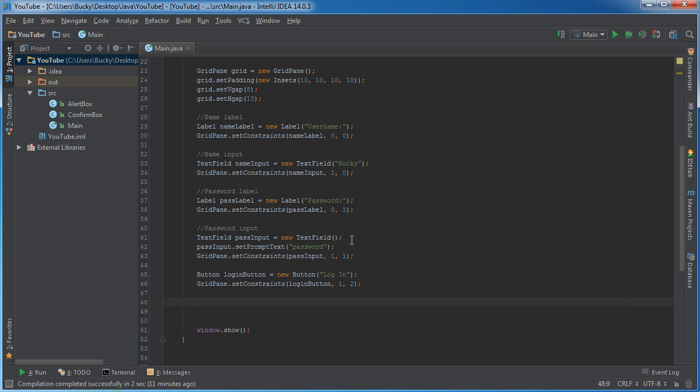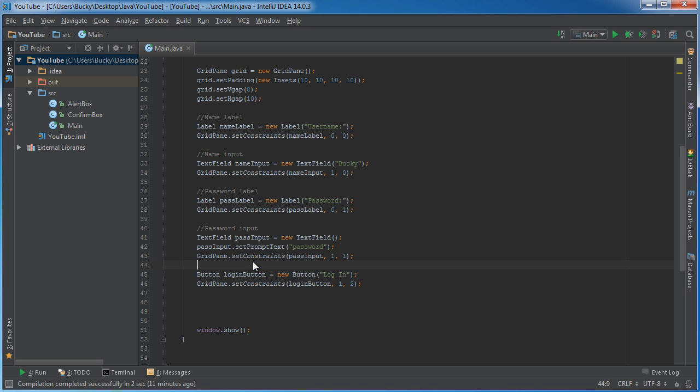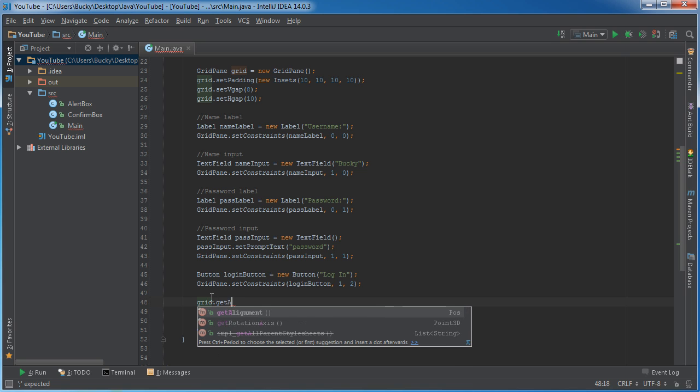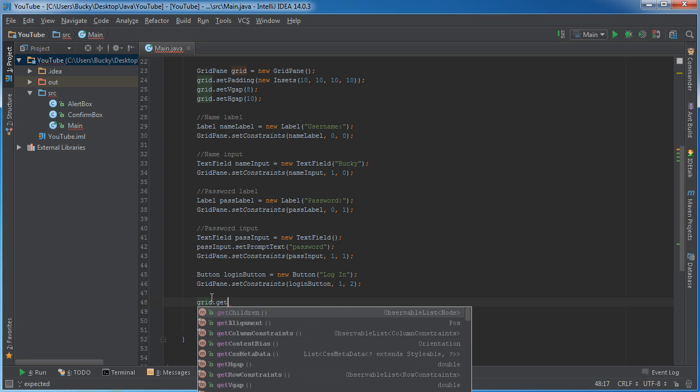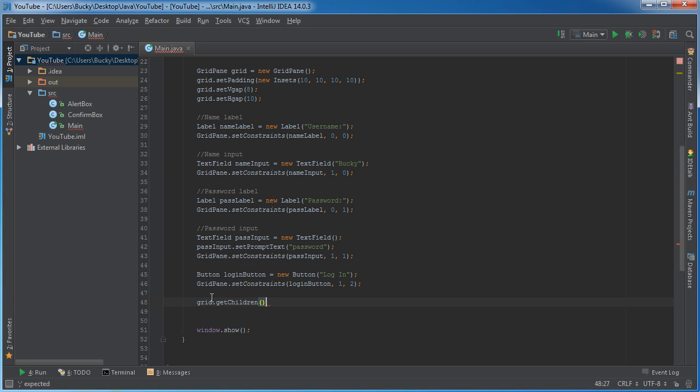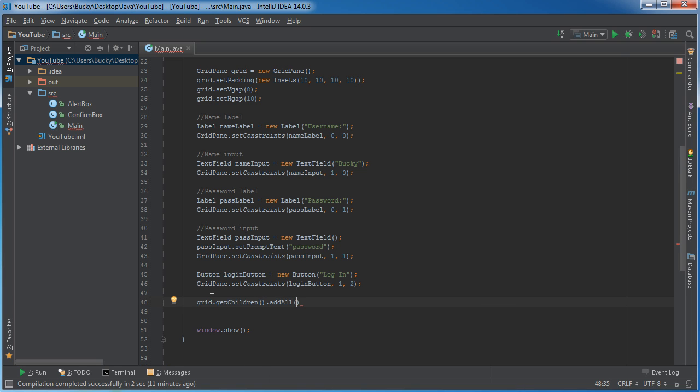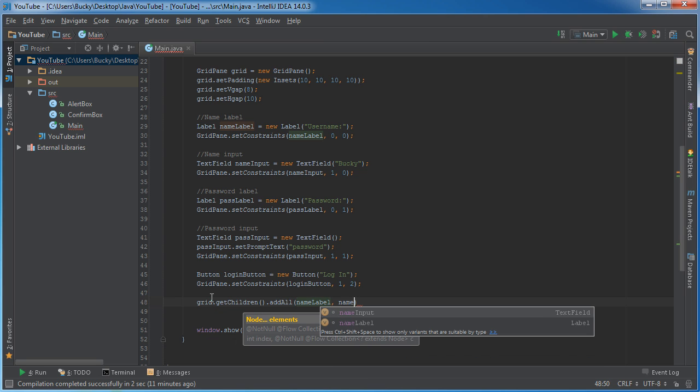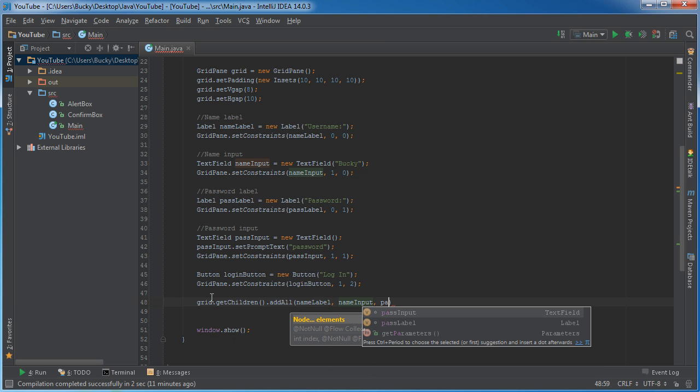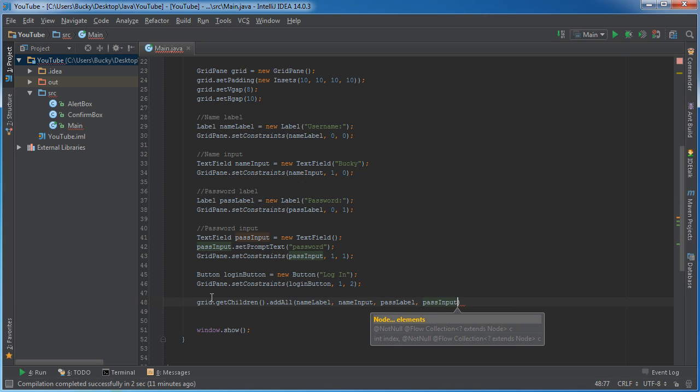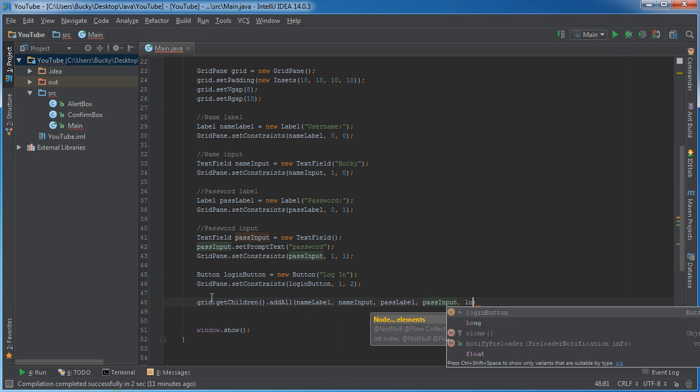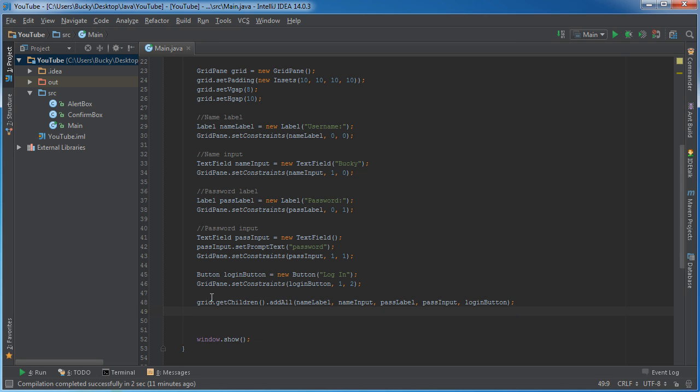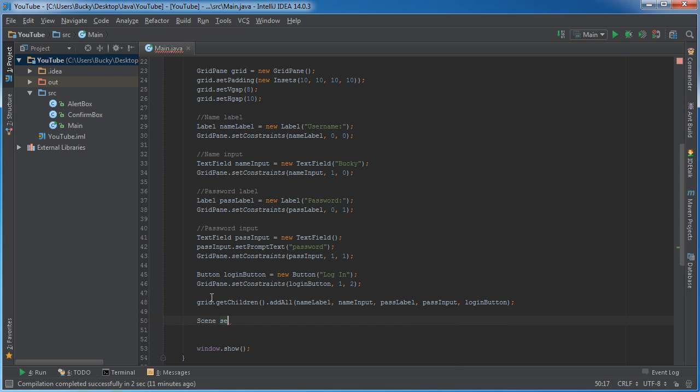All right. So simple enough, the last thing we need to do is add everything to the grid because all we did is we made the items and we positioned them. So grid, just like before, get children, add all. And what do we want to add? First, the name label, going to add that, name input, pass label, pass input, and the login button. So now we have everything added to the grid.